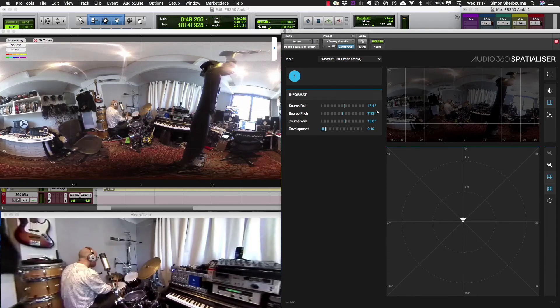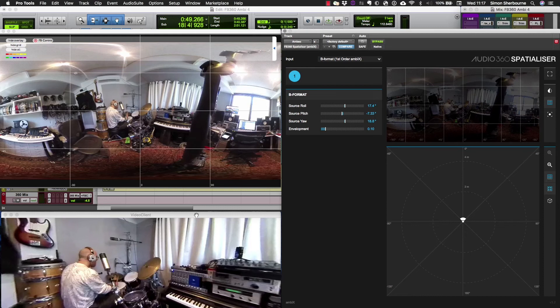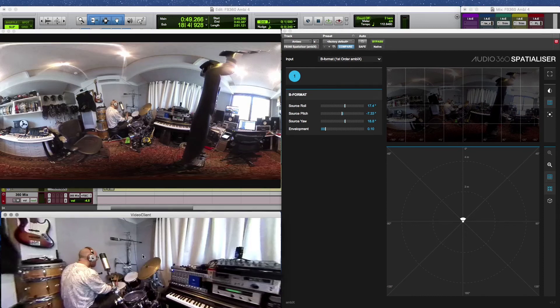Okay, with that done we should now have perfect alignment between sound and vision if I rotate my video display.